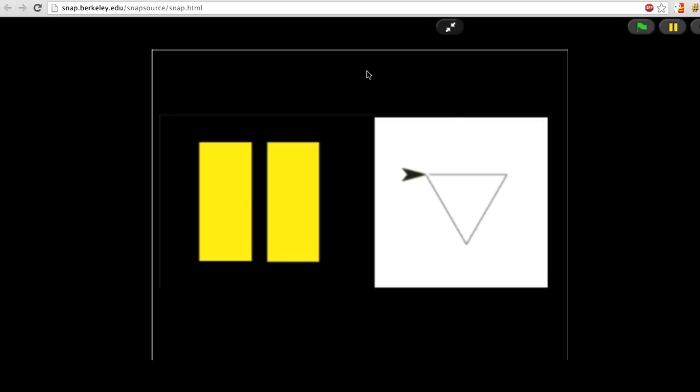At this point, you should pause the video and try writing a block that draws an equilateral triangle. Don't worry if it doesn't work at first. Just figure out what the problem is and fix it. Also, remember not to worry about where the triangle is drawn or what direction it's facing. Just keep it as simple as possible.